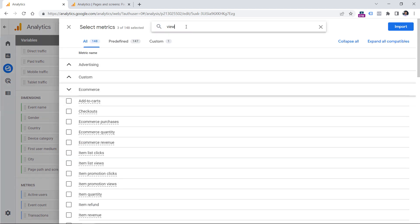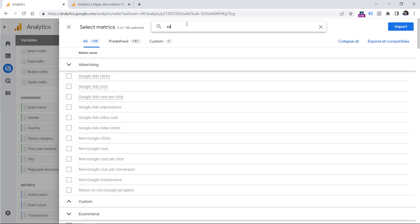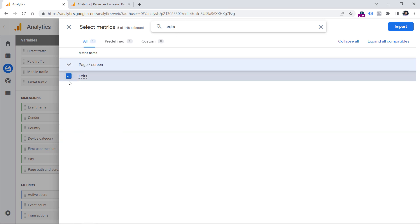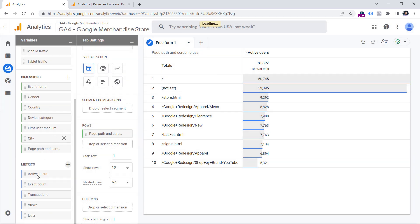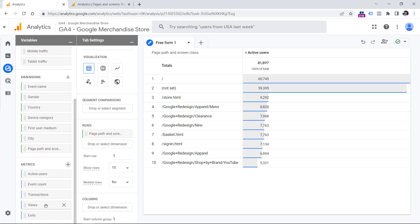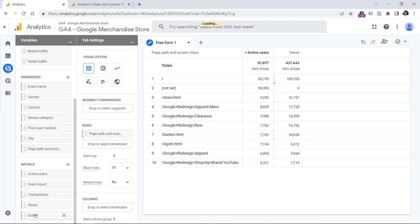And then let's add several metrics, for example views, which is page views, then you can select, for example, exits, click checkbox, and then import. Now you can double click on these two metrics to add them to this exploration. So let's add views and add exits.